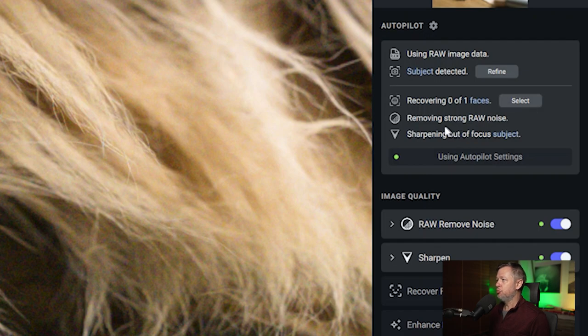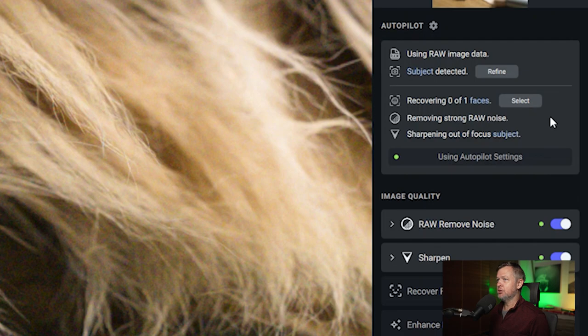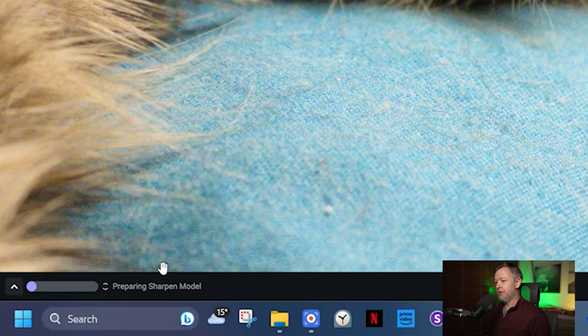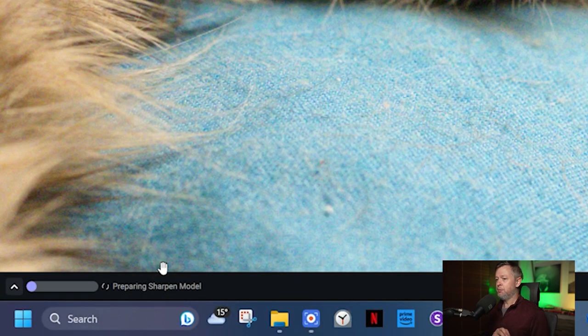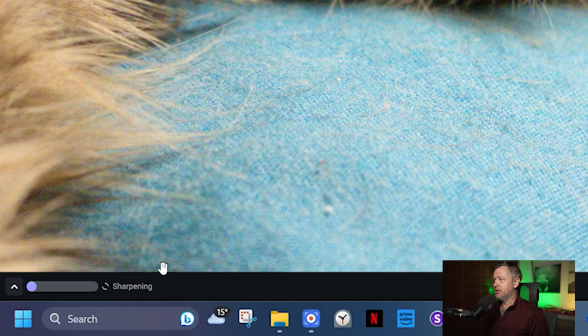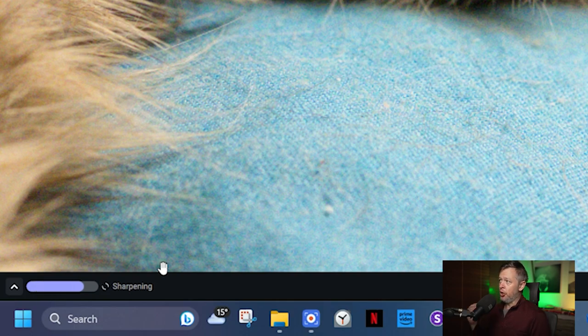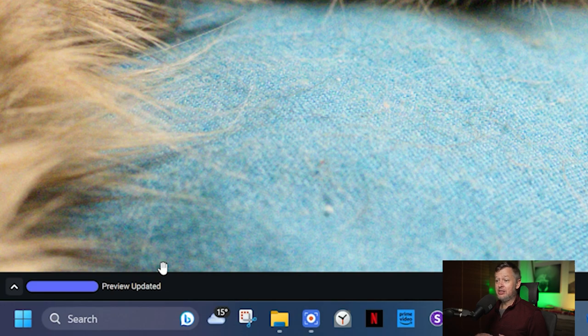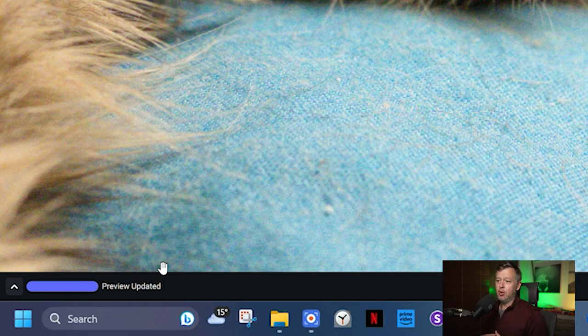Below that, 'removing strong raw noise' - we talked about that here at the top, the areas where the noise had been removed. Then 'sharpening out of focus subject'. In the bottom left hand corner, this is your progress area. You will see that the denoising and sharpening is still running. On the right panel under Autopilot, that is where the photo analysis is happening, and as it is applying this analysis, it is happening in the bottom left hand corner.